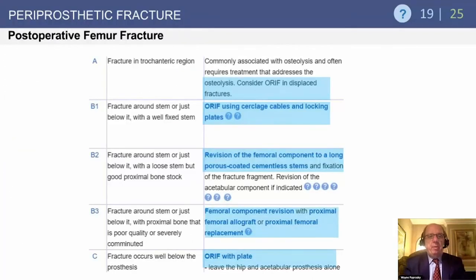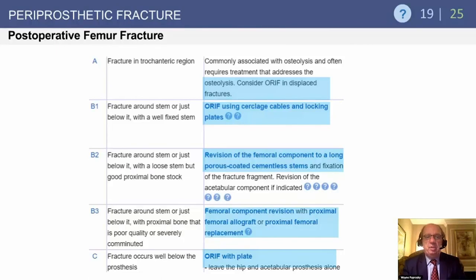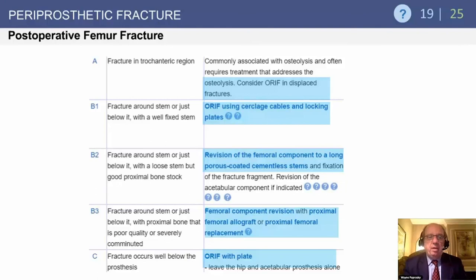Summary of postoperative femur fractures: trochanteric region — consider ORIF. B1 fractures — ORIF using cerclage cables and locking plates; implant must be confirmed stable. B2 — implant comes out, long porous-coated stem to fix the fracture, make sure the acetabular component is fine, always change the poly but verify position. B3 — young patient: proximal femoral allograft; older/more infirm patient: proximal femoral replacement. Type C fracture — open reduction, internal fixation with plate, retain all components.